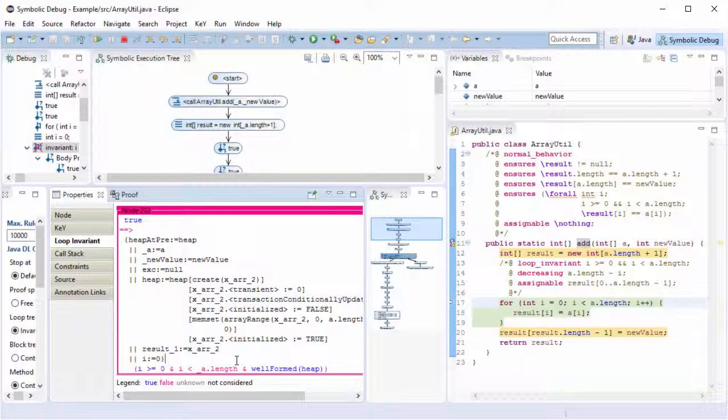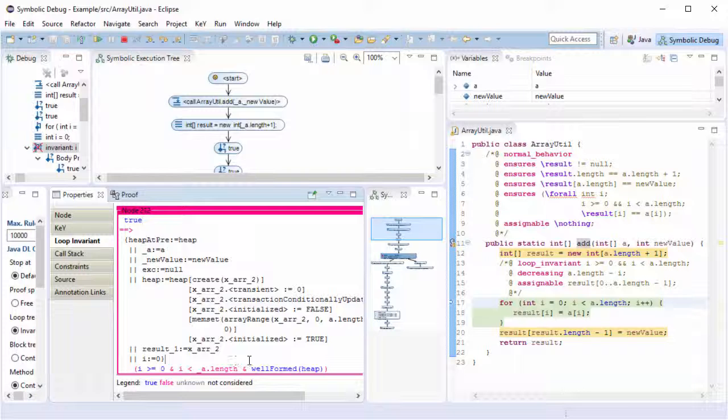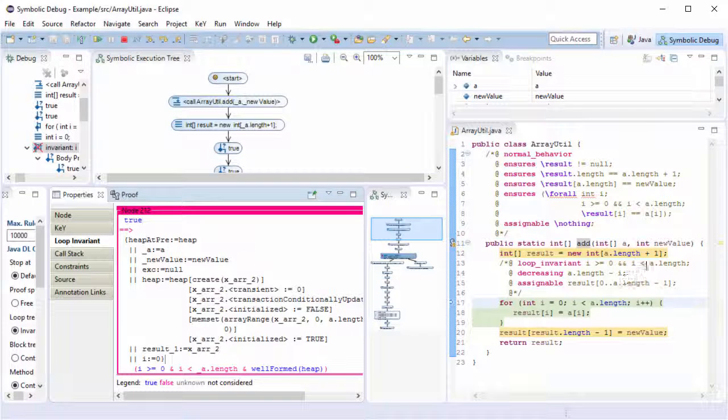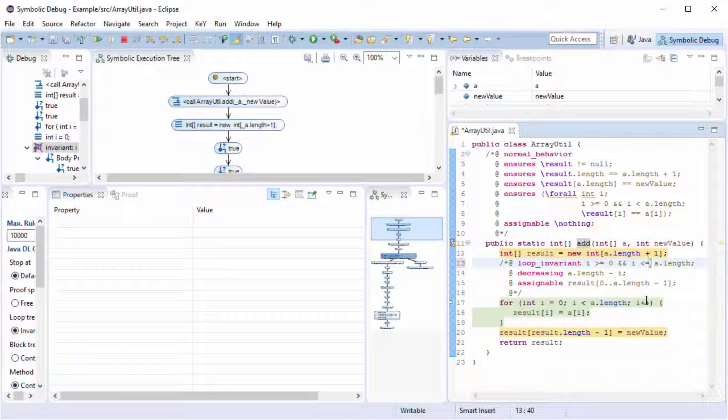At first, that might come as a surprise, but it is true in case the array is empty. So let me correct the invariant by changing it to less or equal.